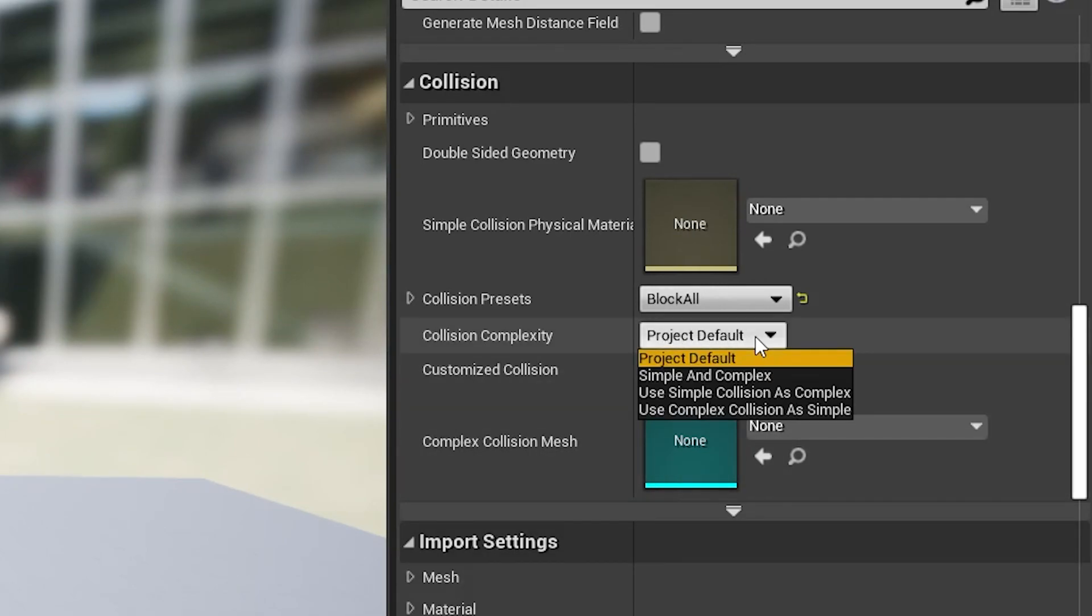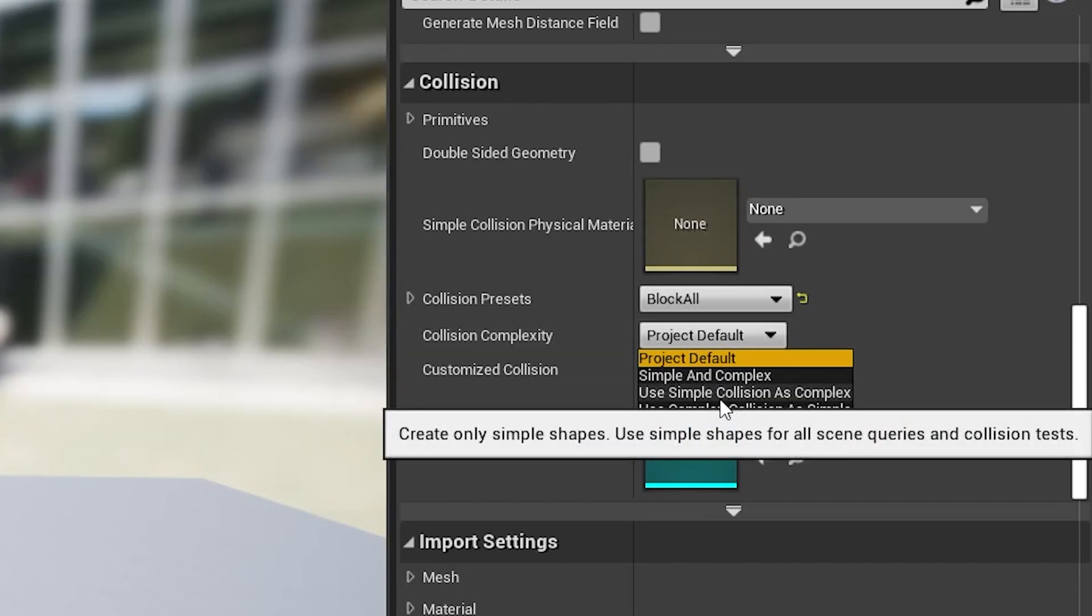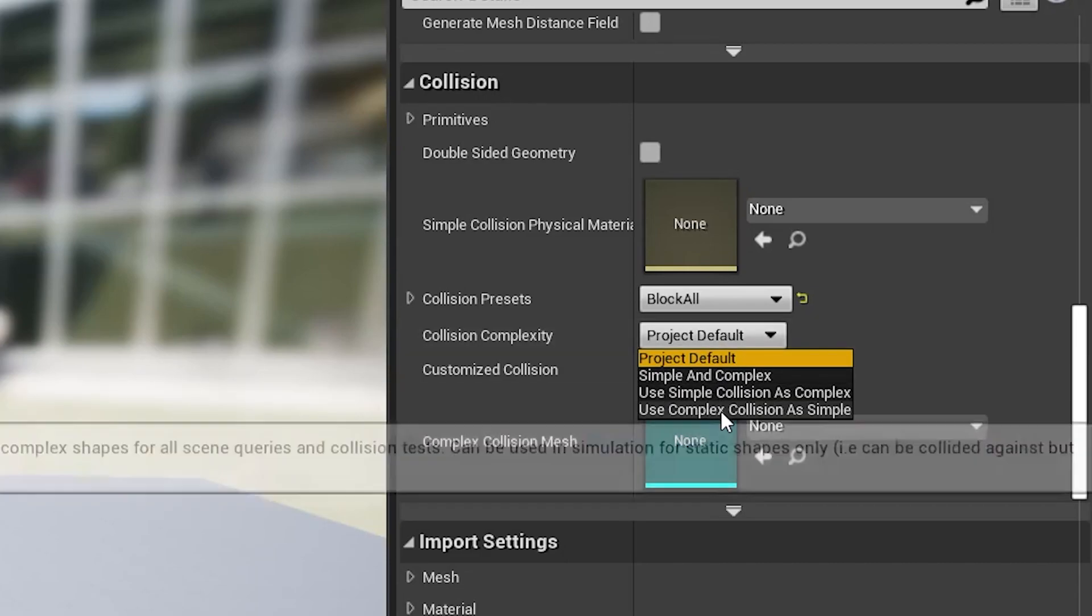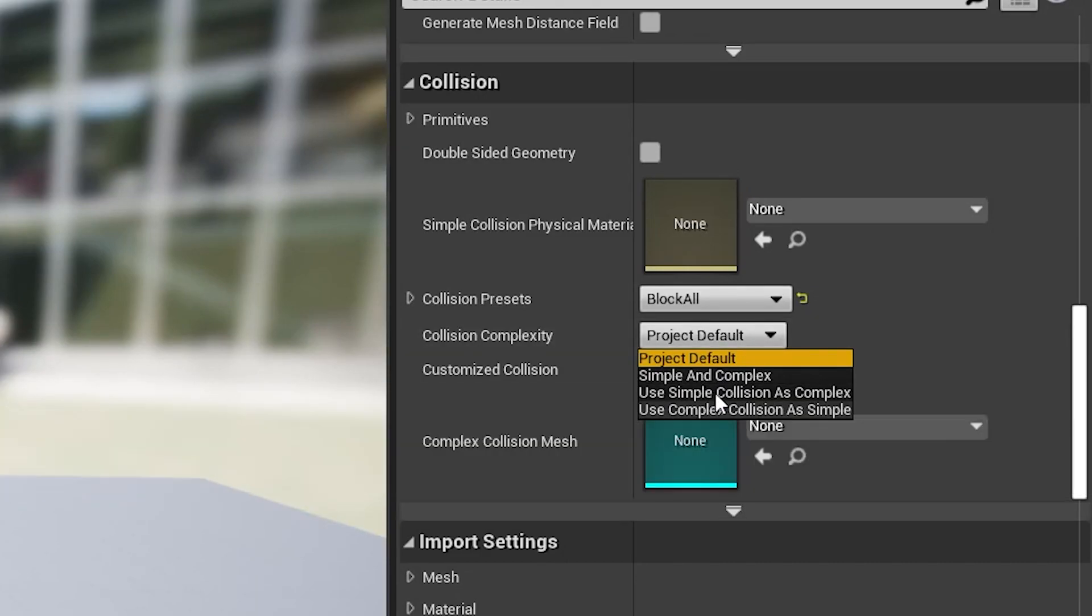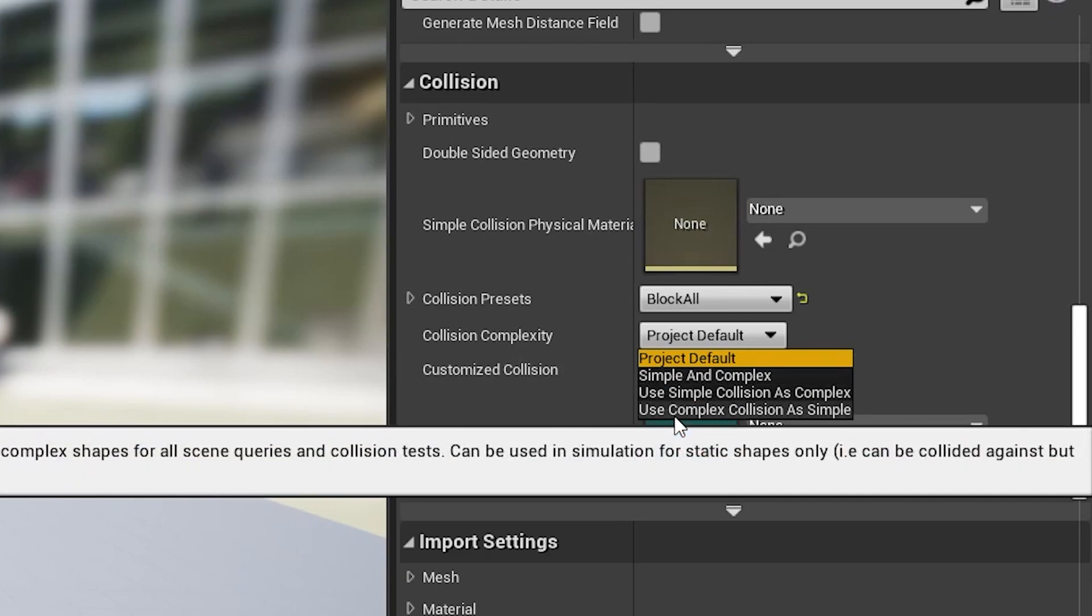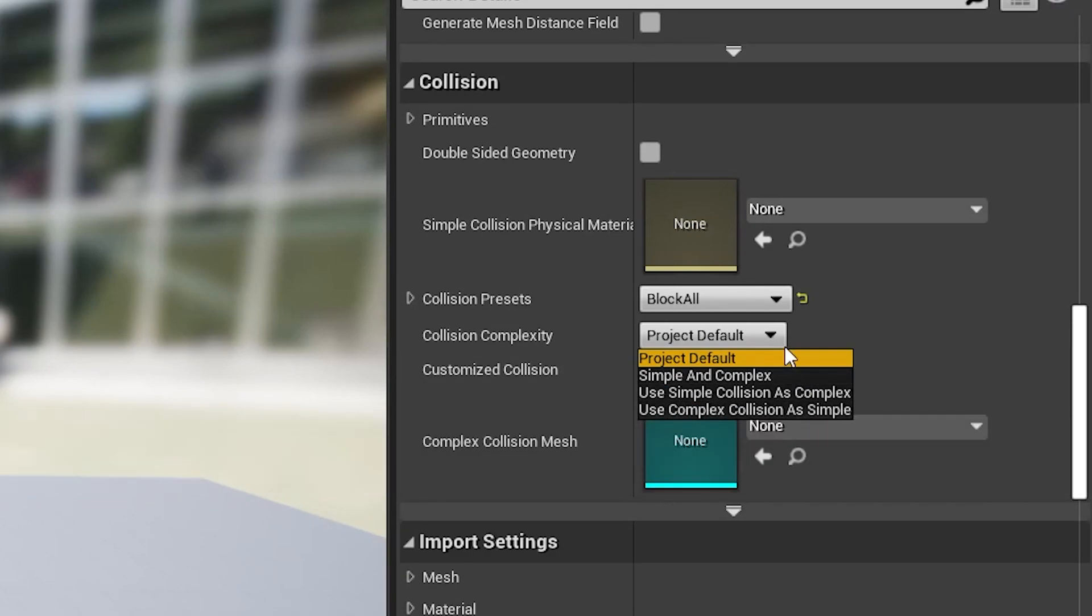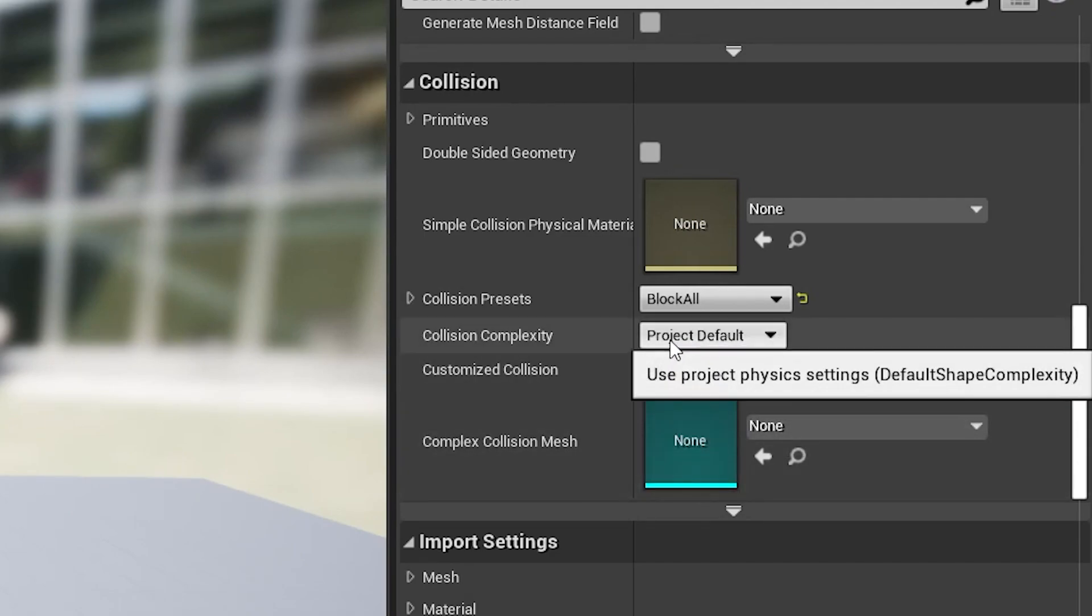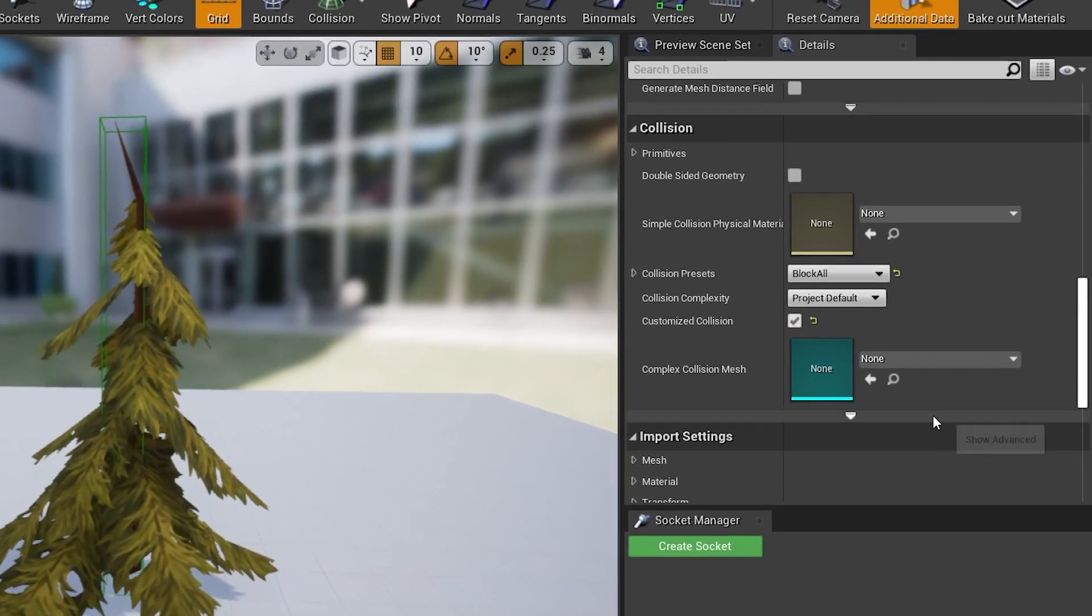However, you can change this. You can make it use both, use simple, or use complex. So if you want to use complex collision, you can use the complex collision here and that will change it to use that one instead. But most of the time you want to use it as project default.